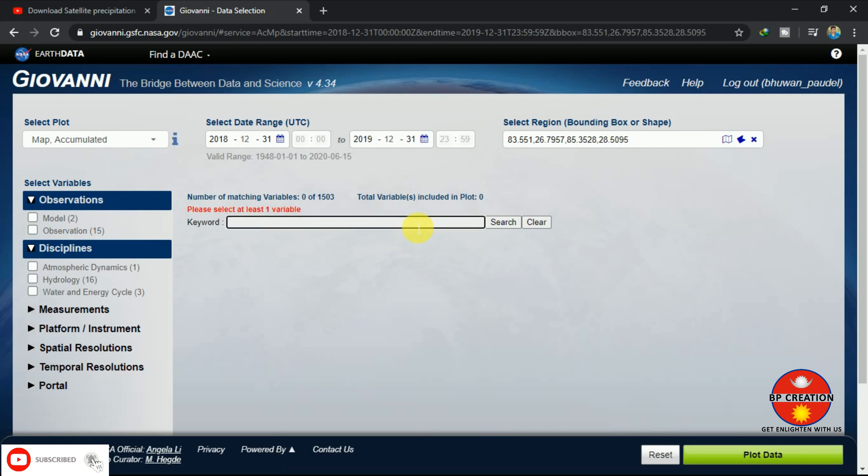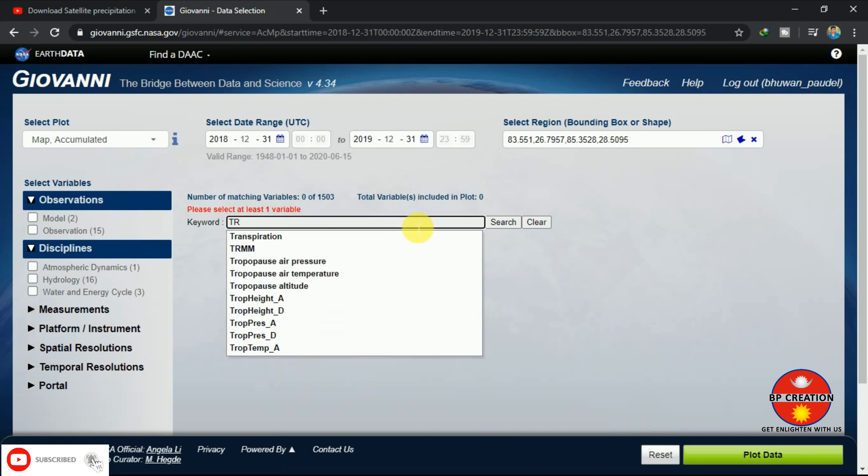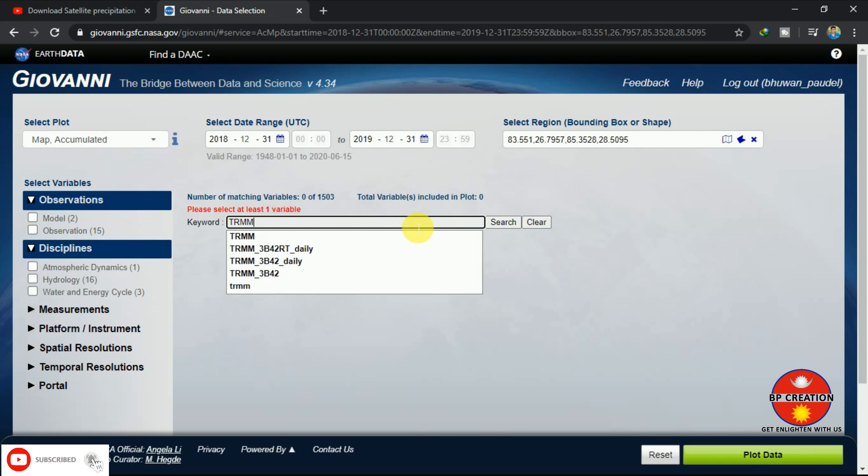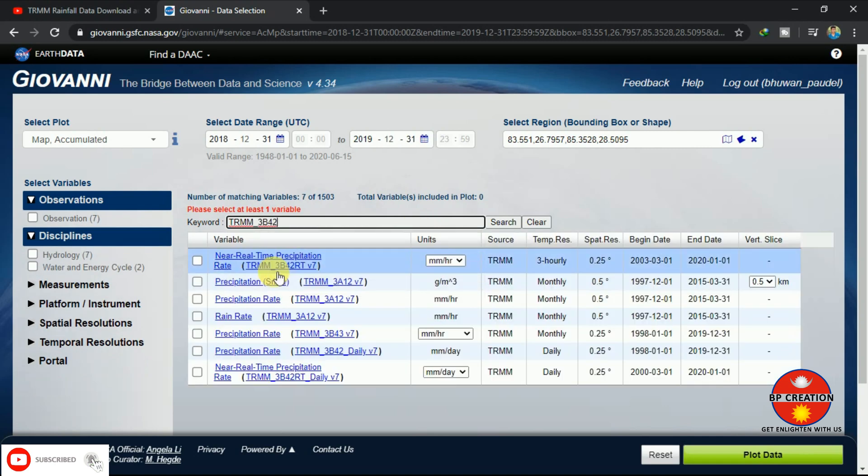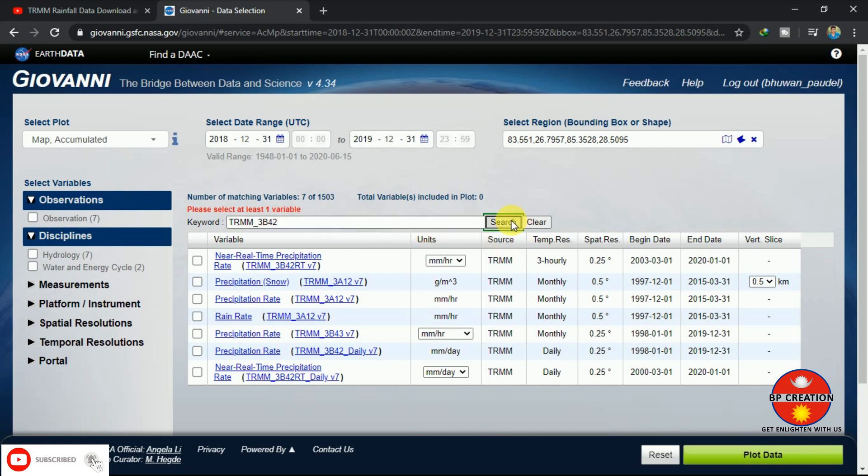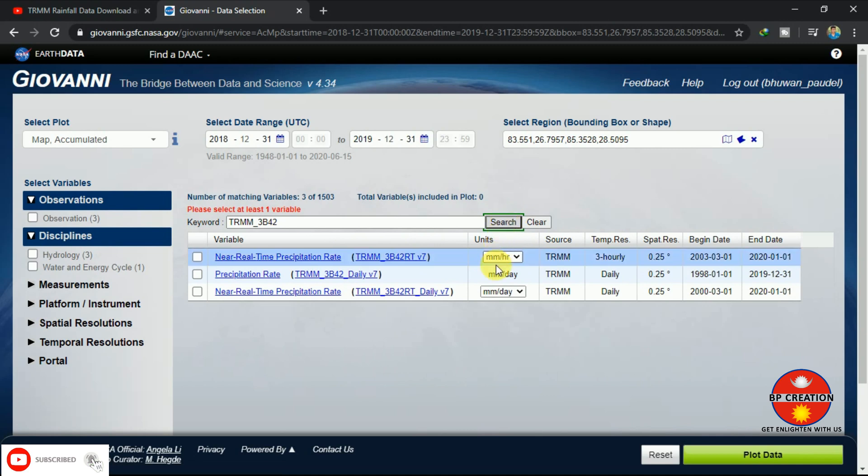After that, we have to put a hold keyword for what we are going to download. I am downloading the TRMM 3B42 data, precipitation rainfall data. We have to go through real-time precipitation, near real-time precipitation data that is three-hourly data.